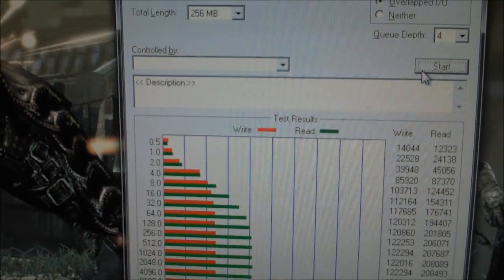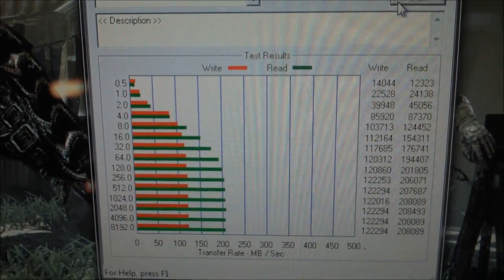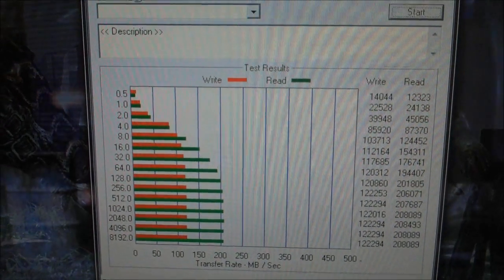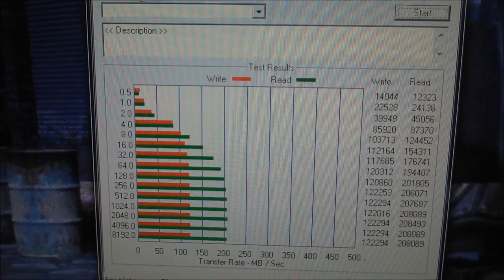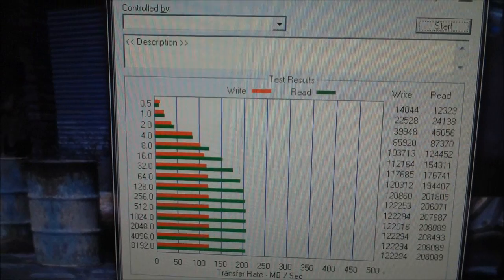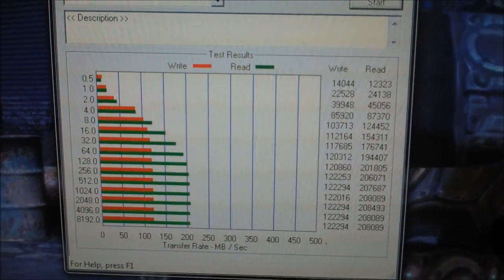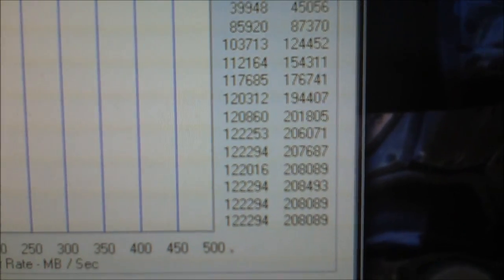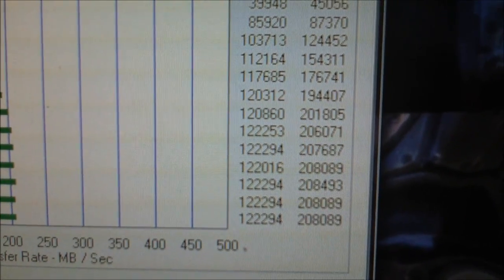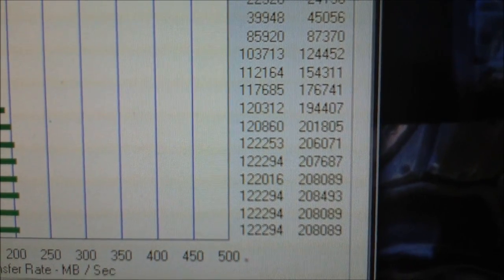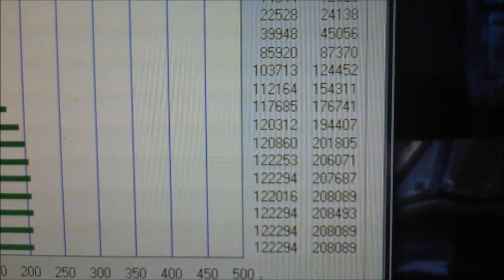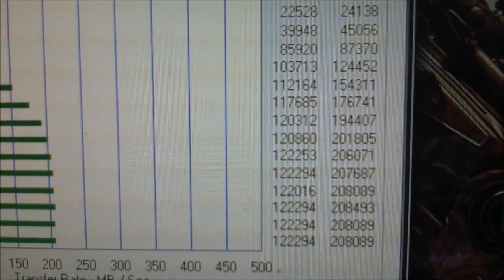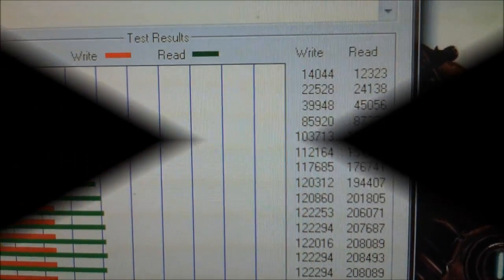That is not good at all. Well there you go, that is the proof right there. Velocity Solo.